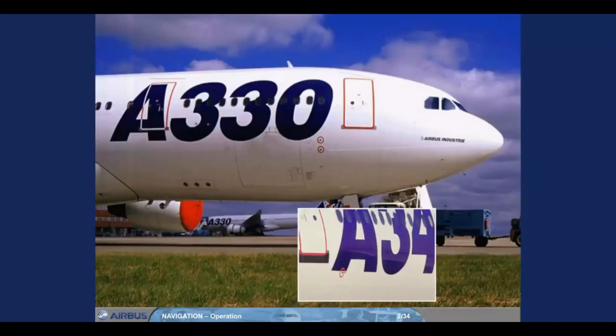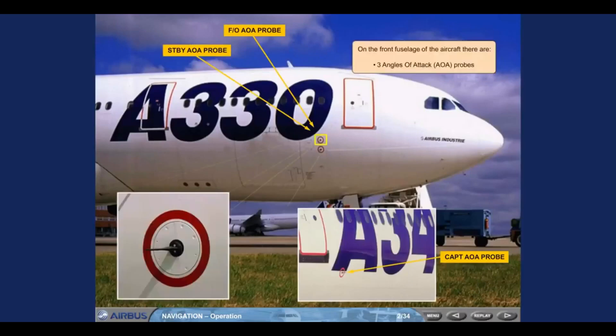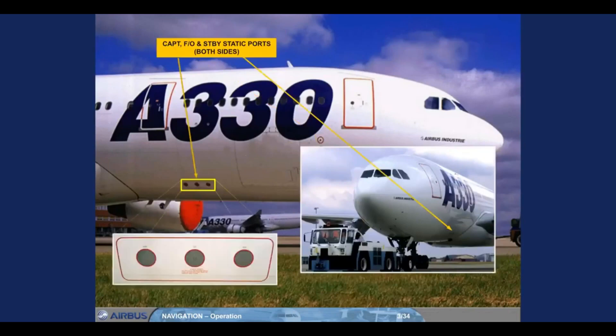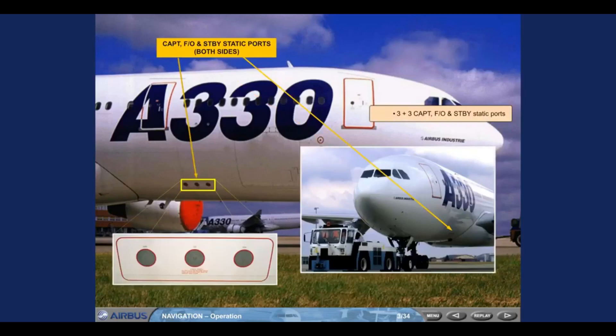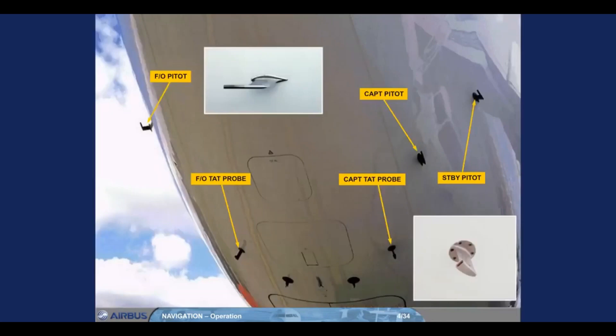On the front fuselage of the aircraft, there are 3 angle of attack, AOA, probes. 3 plus 3 captain, first officer and standby static ports. 3 pitot probes, and 2 total air temperature, TAT, probes.